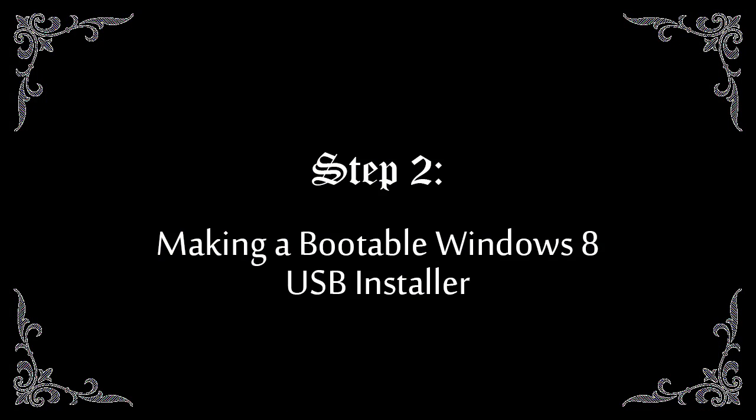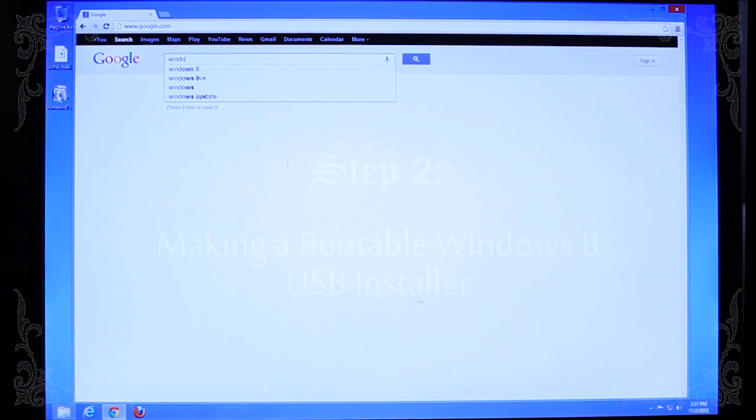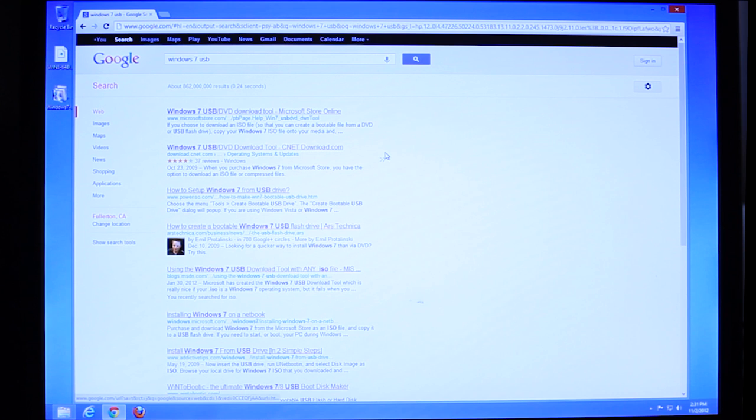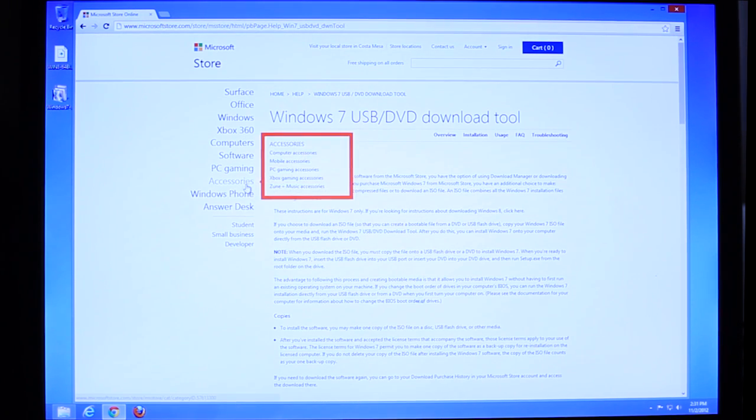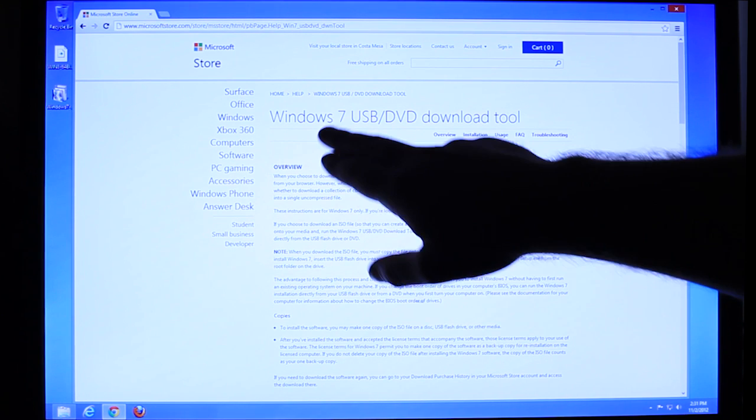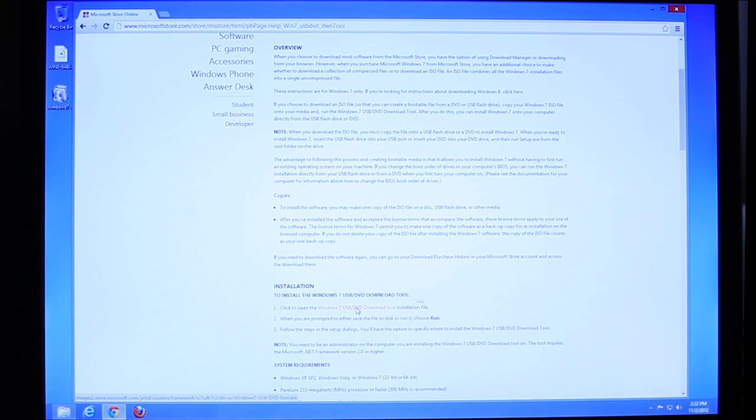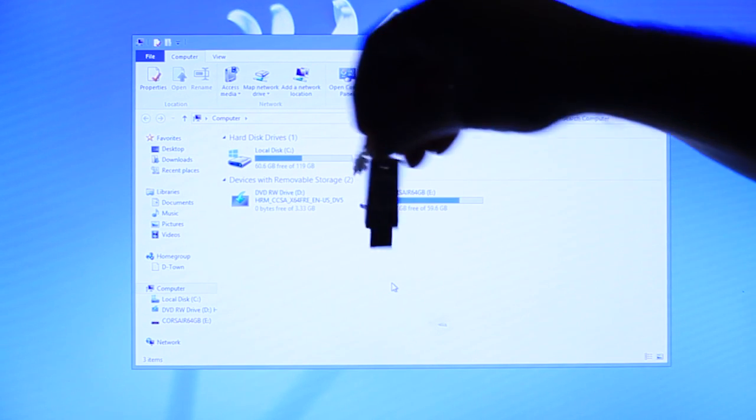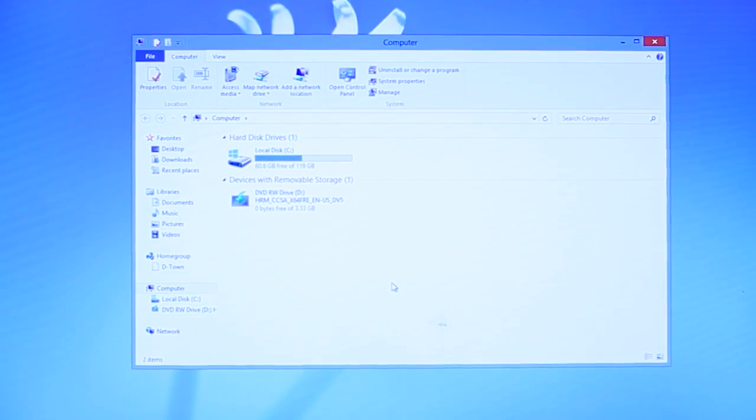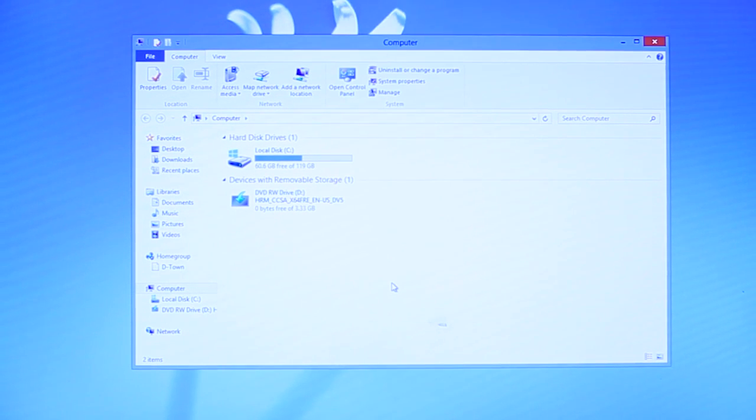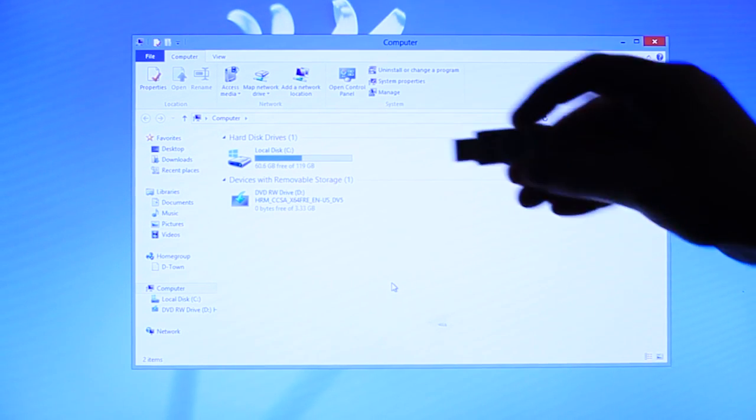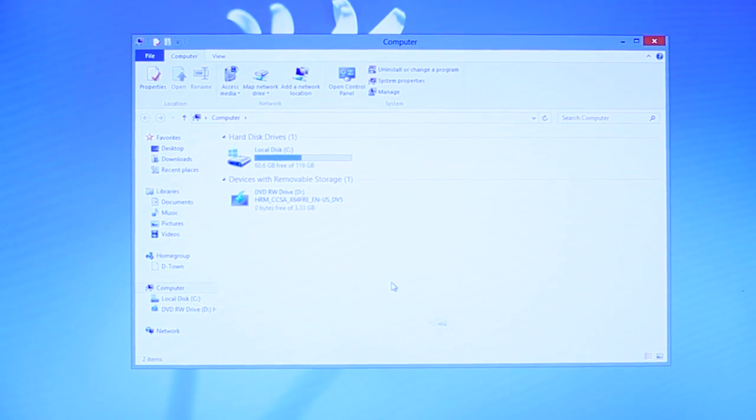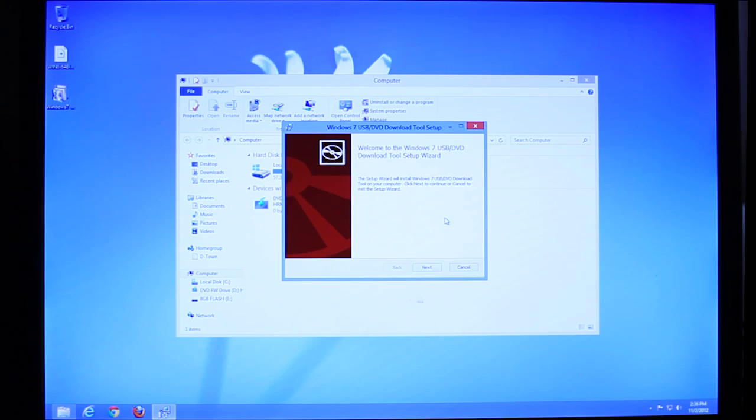Next up we want to get the Windows 7 USB DVD tool. Windows 7 USB... Yes. Windows 7 USB DVD download tool. Click on that. It's right here. I know it says Windows 7. It still works for Windows 8. Click right here to open. That will actually download it. Next up, you're going to want to take your USB drives. Make sure there's nothing important on that USB drive. Again, you need 4 GB minimum. This is actually an 8 GB drive. It doesn't matter if it's USB 2 or USB 3. USB 2 might give you a little bit better compatibility.